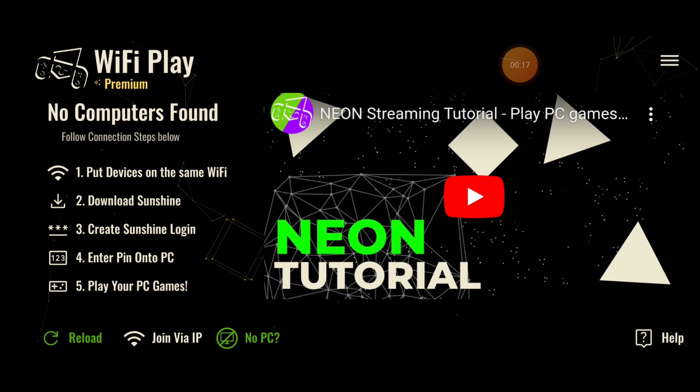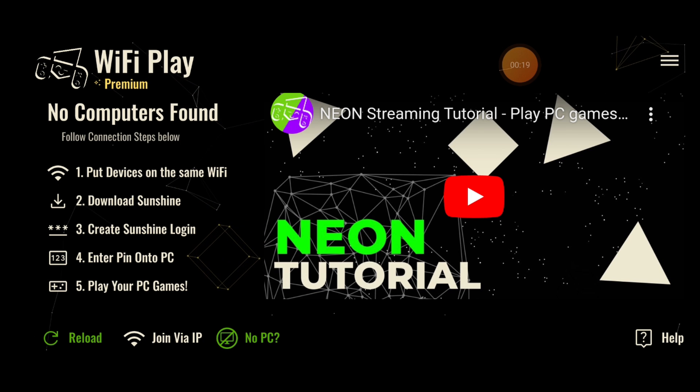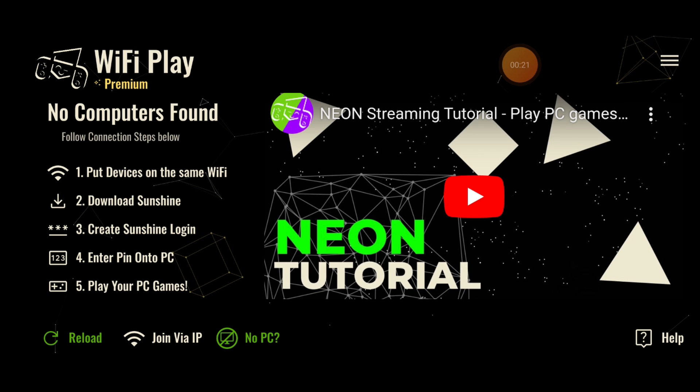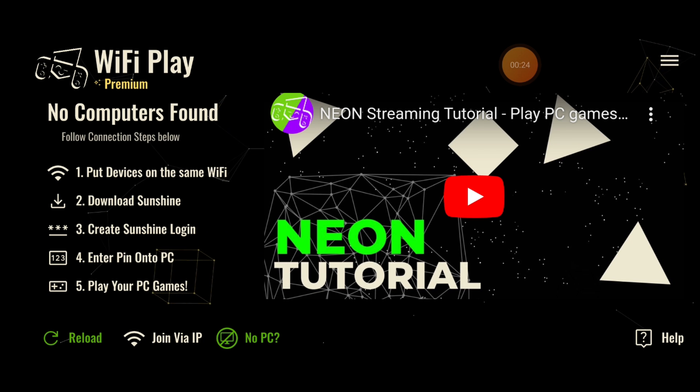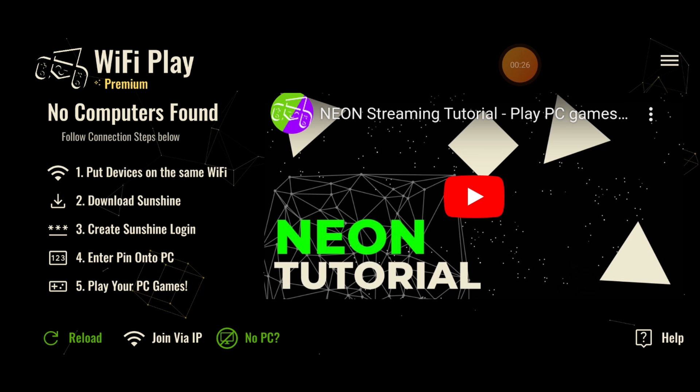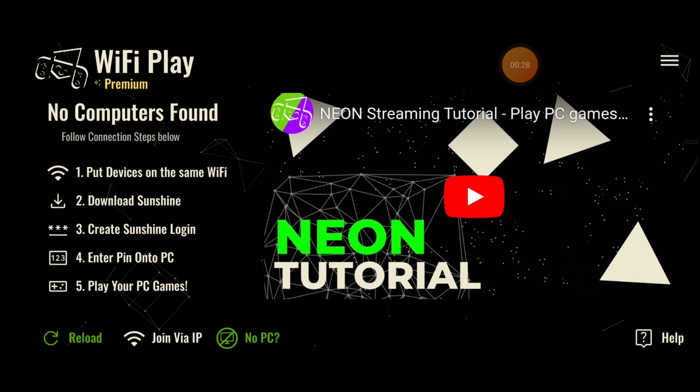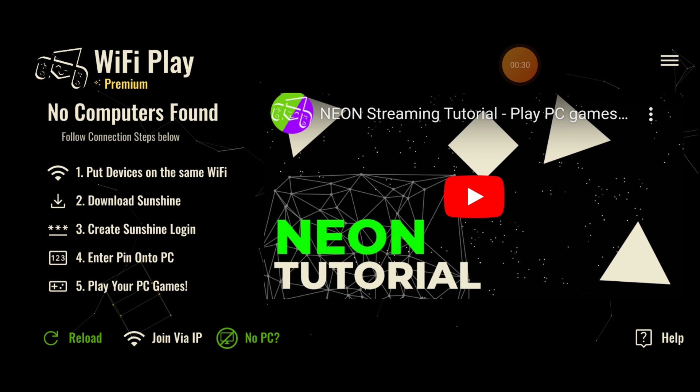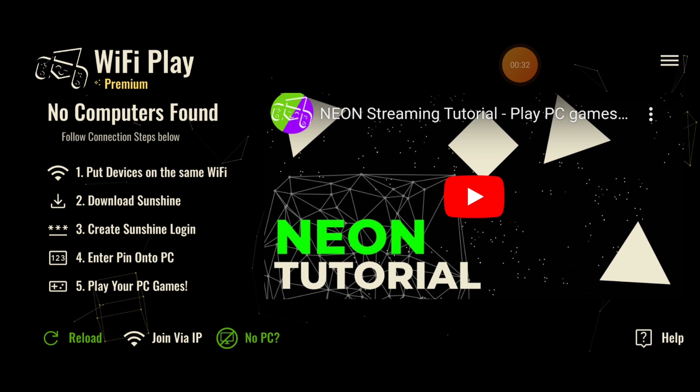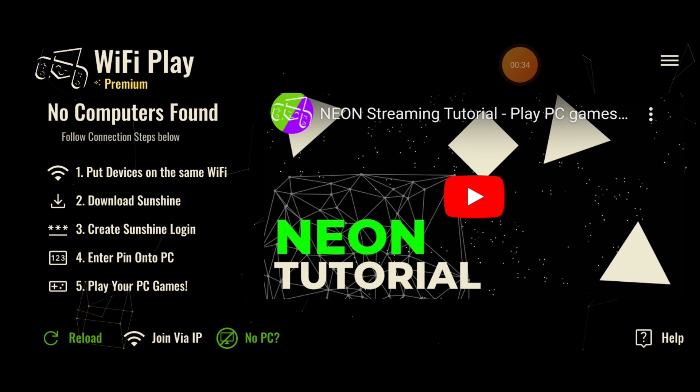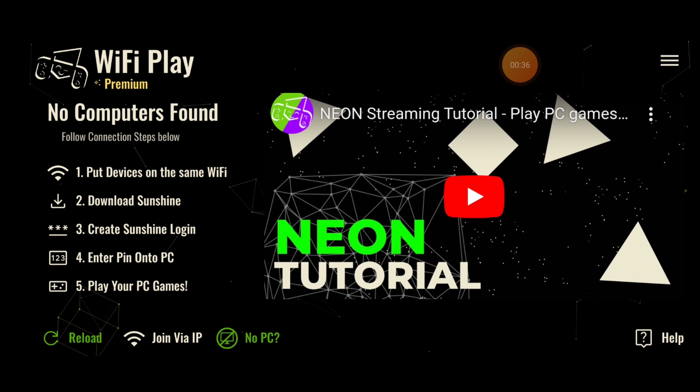This is a very quick tutorial on how to get initially connected to your PC. This app uses Sunshine, so if you already have Sunshine installed on your computer, you can connect to your computer, much like Moonlight. Now, if you don't know what that means, don't worry, this is the tutorial for you.